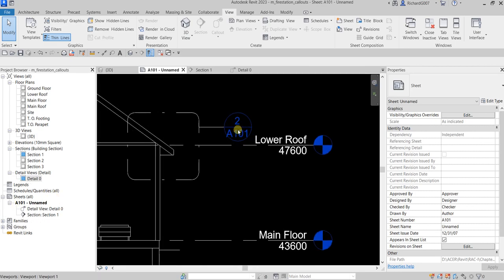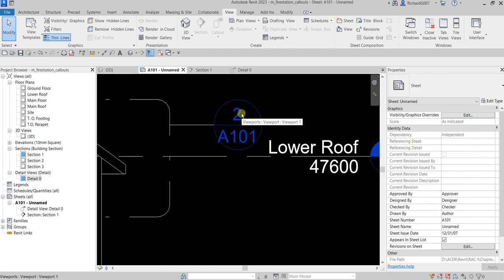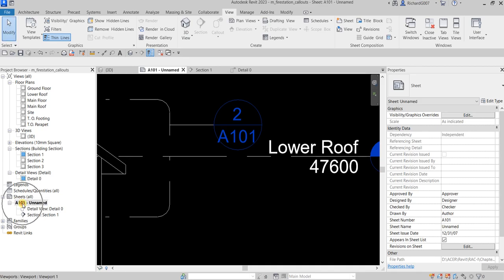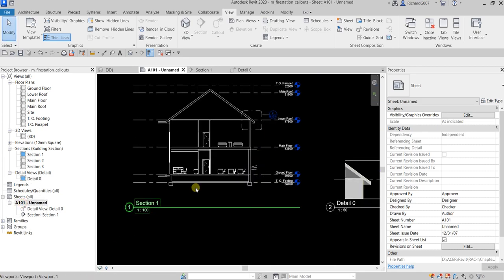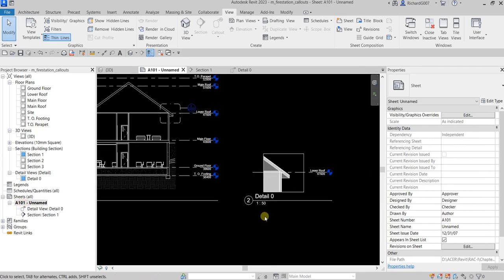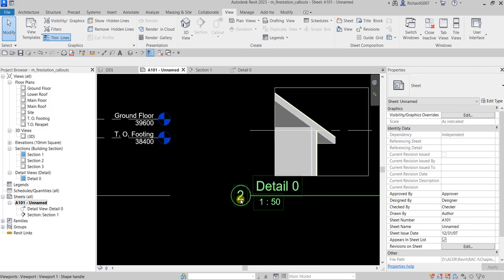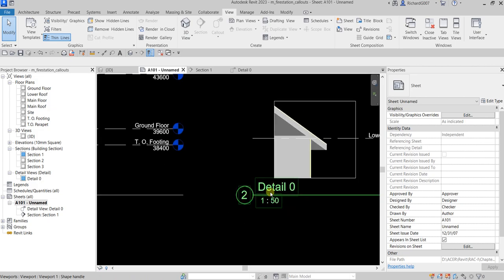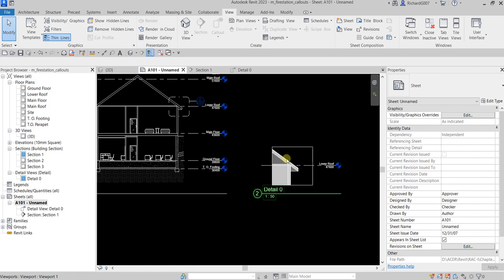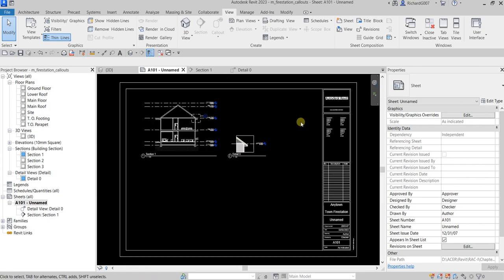So that's how you read your callout head — detail number and then sheet number. You look for A101, which is this sheet, and then look for detail number 2, which is this one. Basically that's how you create your callout — it's not that difficult, it's just like drawing a rectangle. Thank you for watching guys, have a nice day!